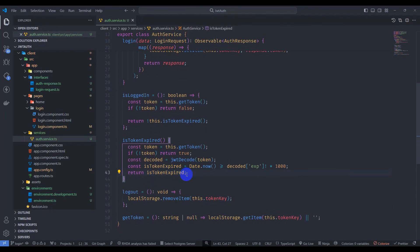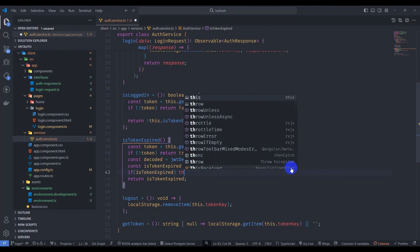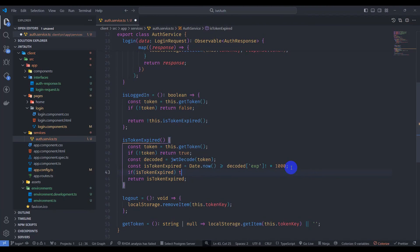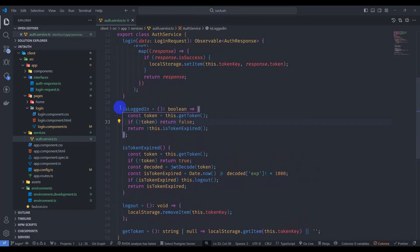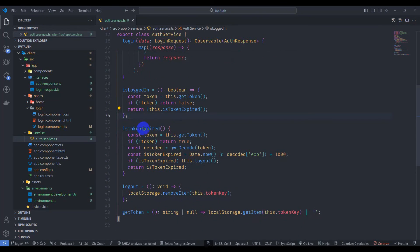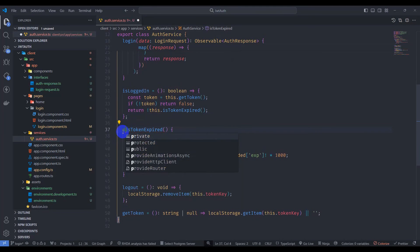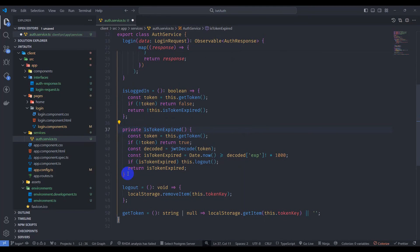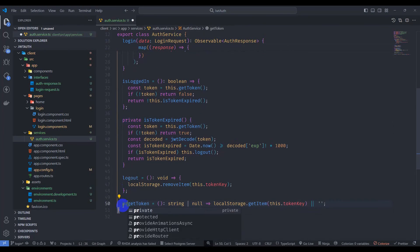Let's check here: if the token is expired, then call this.logout(). Save it. We have implemented the isLoggedIn method and the isTokenExpired method. Let's make isTokenExpired a private method, and also make getToken a private method.